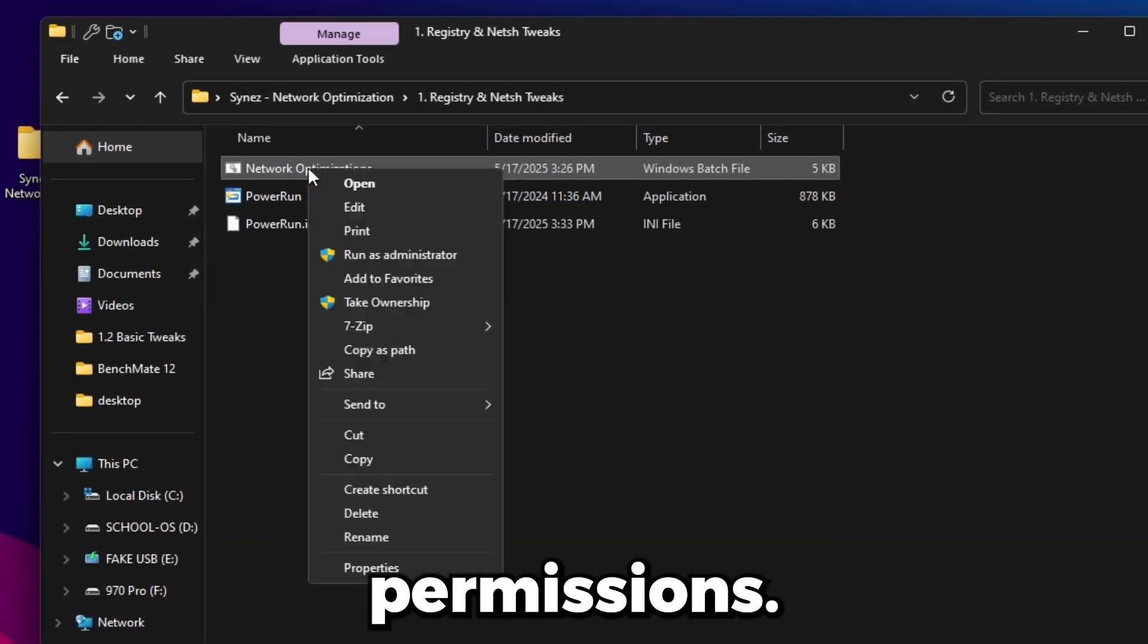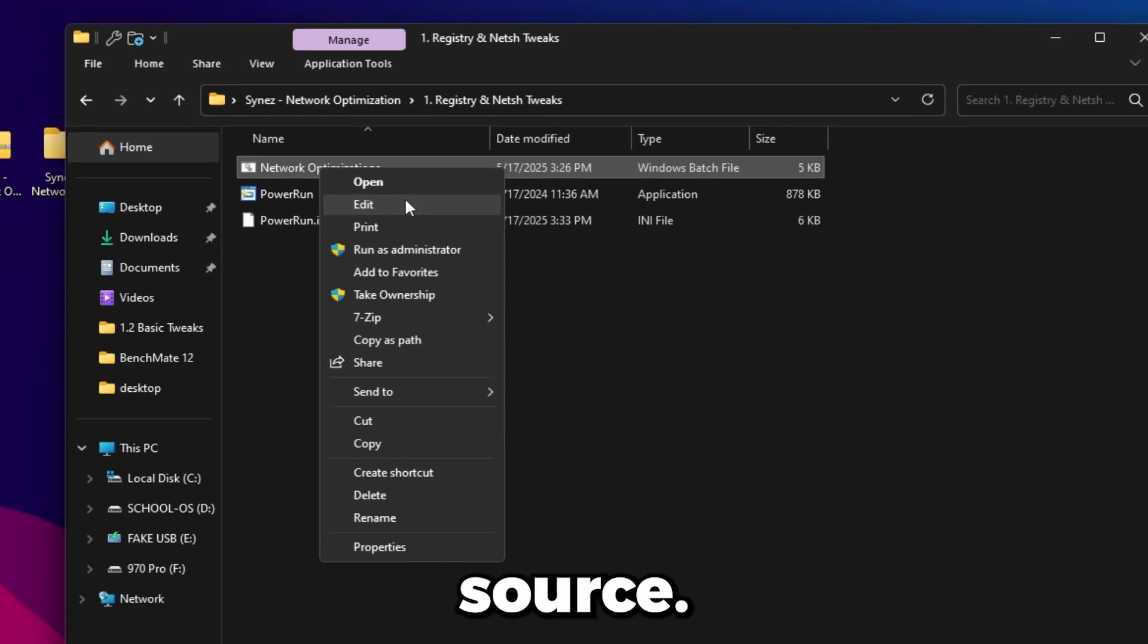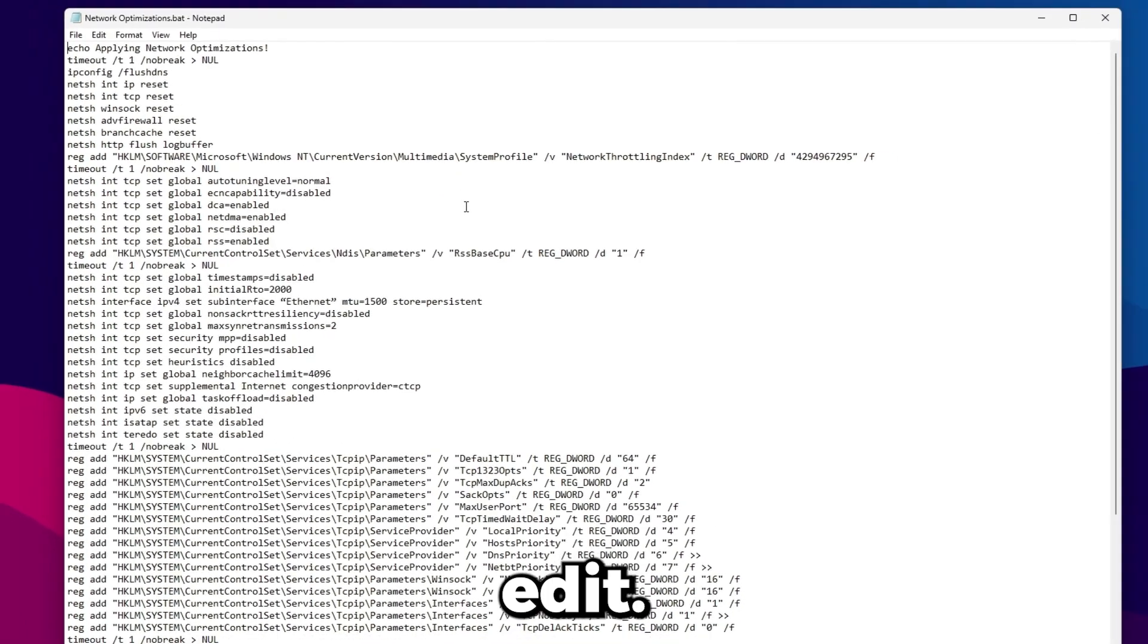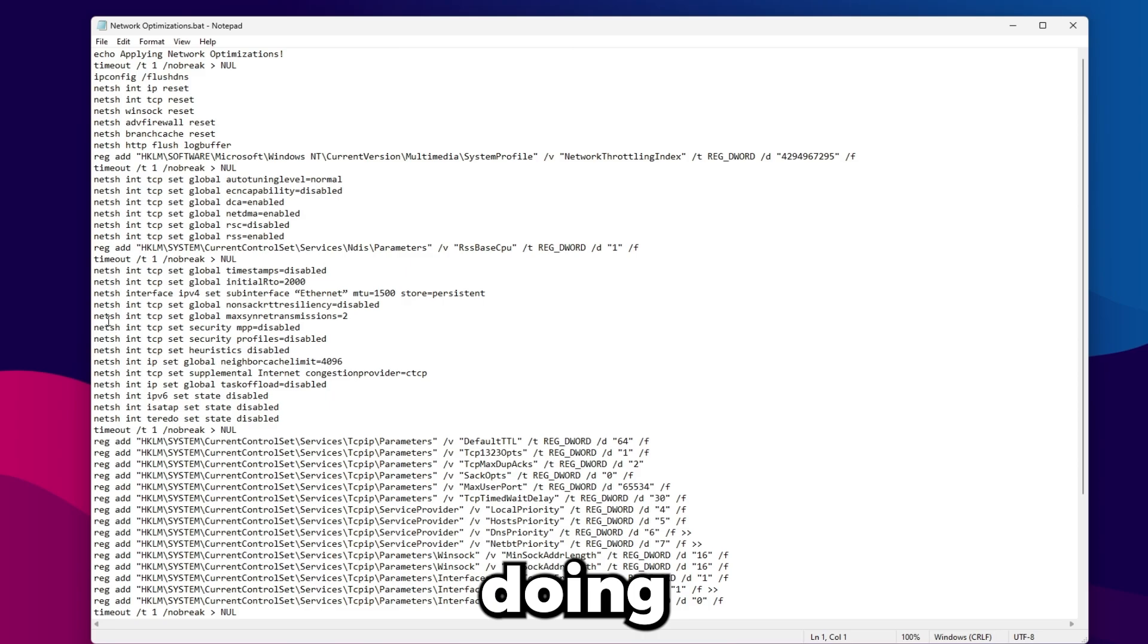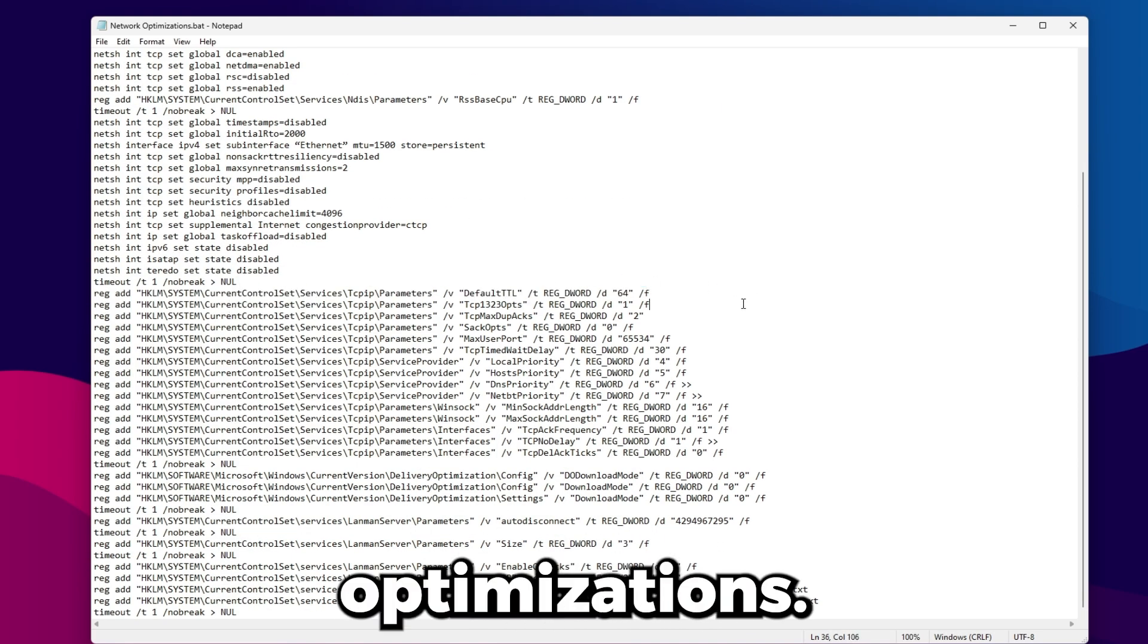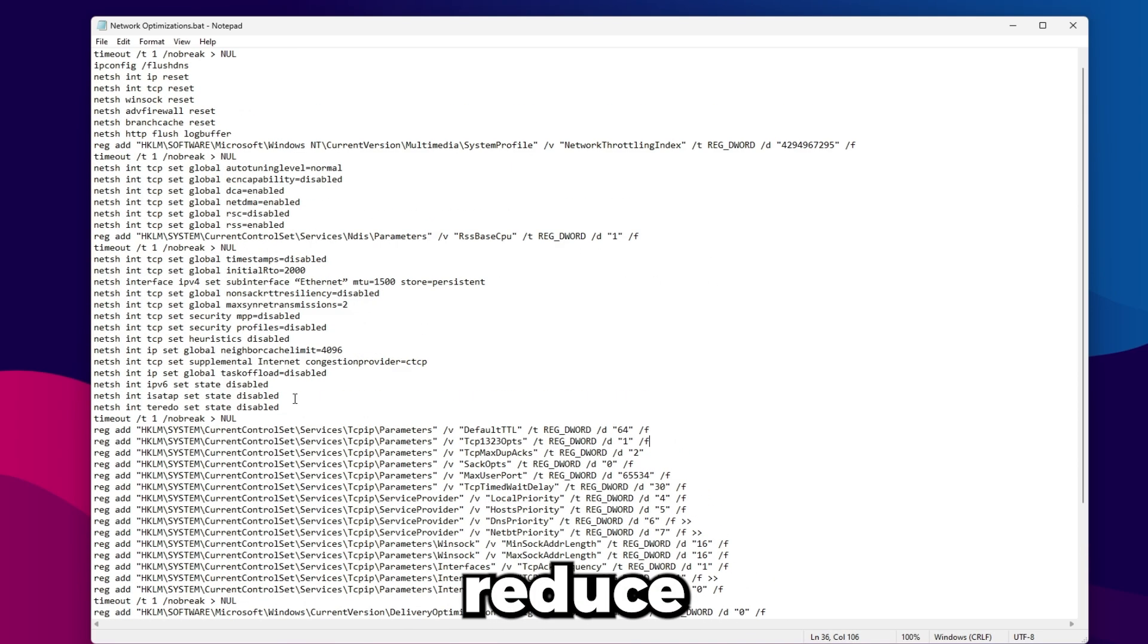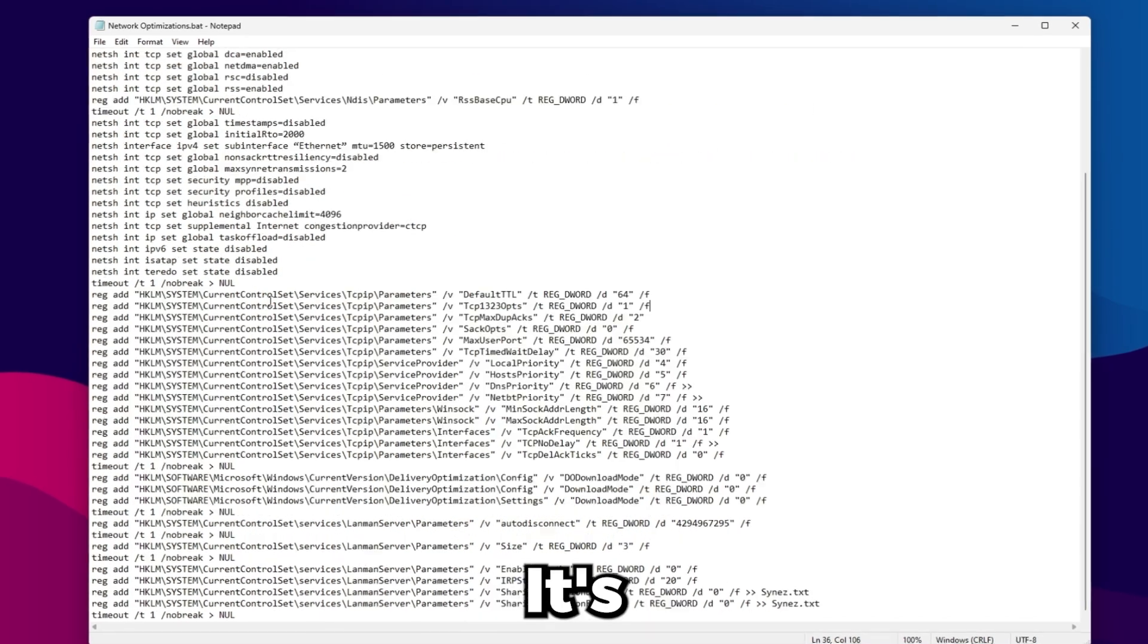This is just going to run the network optimization bat at the highest permissions. If you want to see what it's doing, it's all open source. You can right click it and click Edit. It's just doing some basic network shell tweaks as well as registry optimizations. This is all network related and going to reduce your ping and make your speeds faster. It's also going to prioritize the right packages so you get less latency.